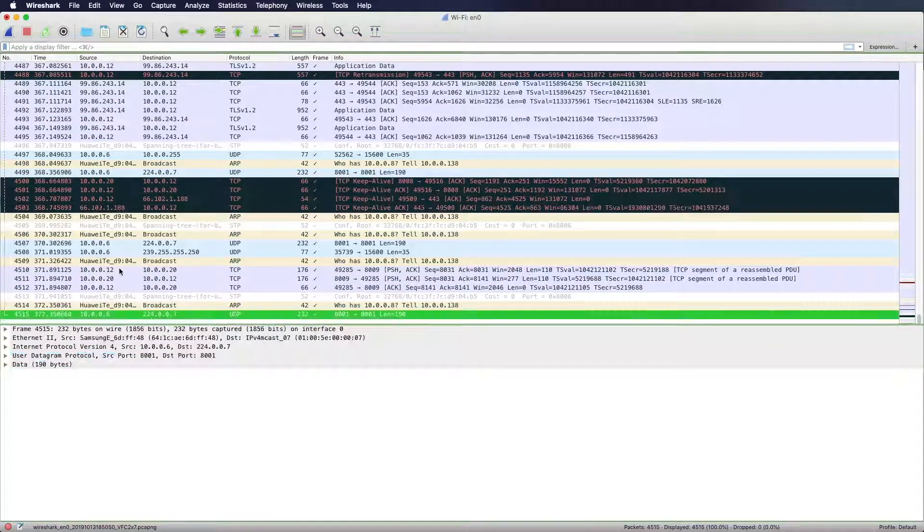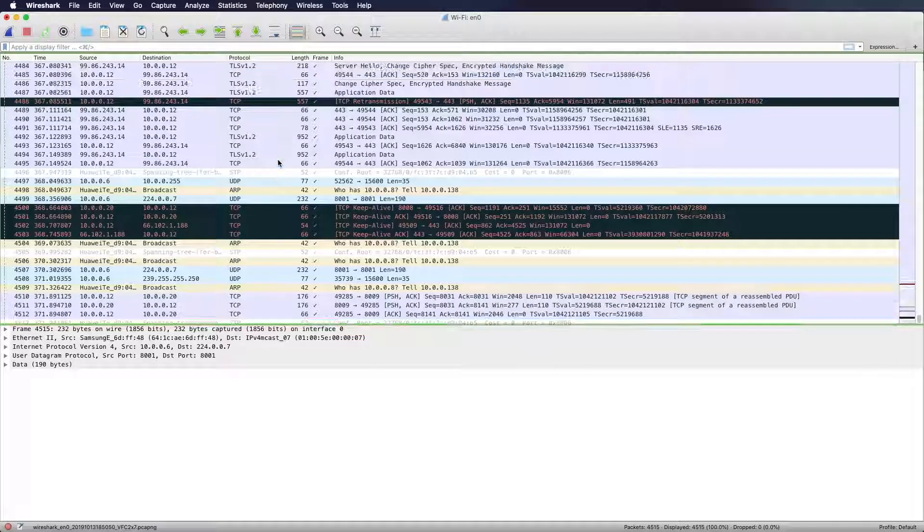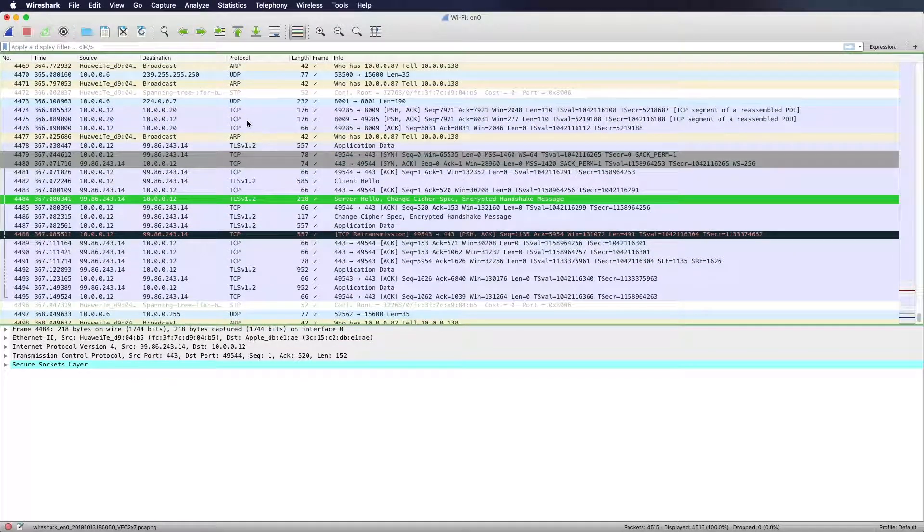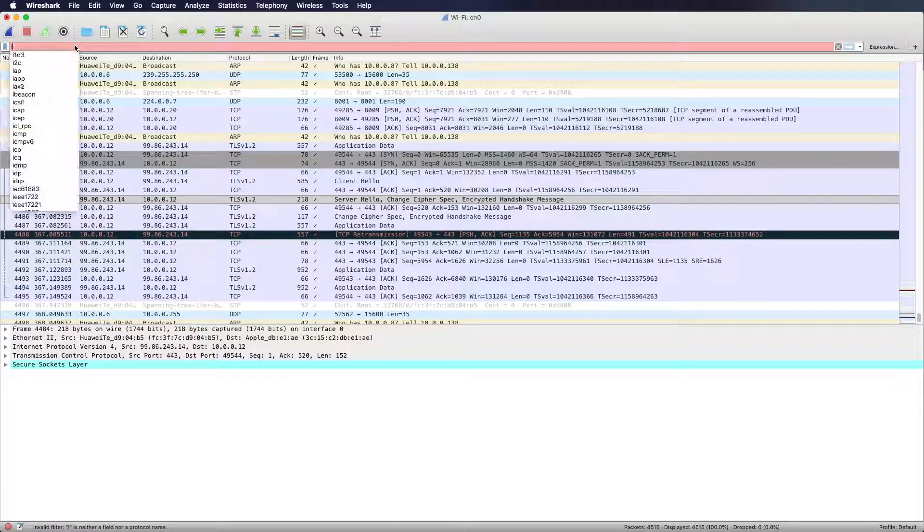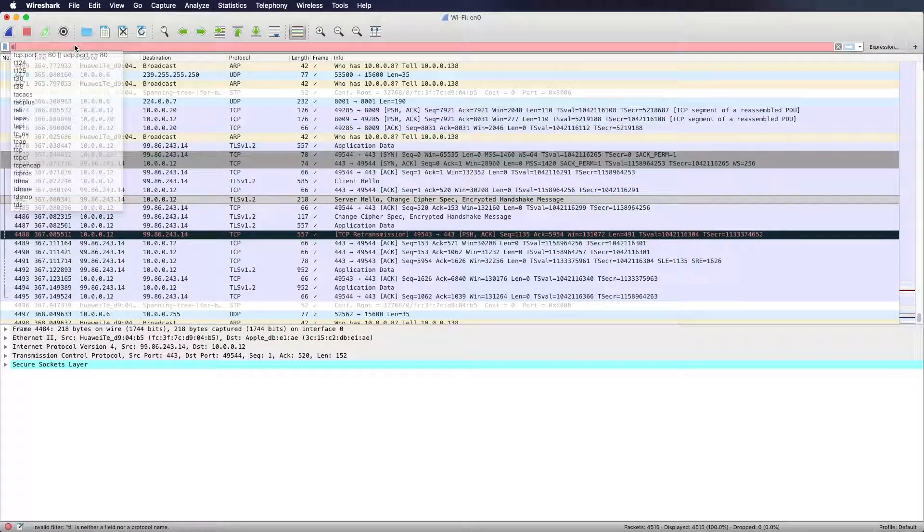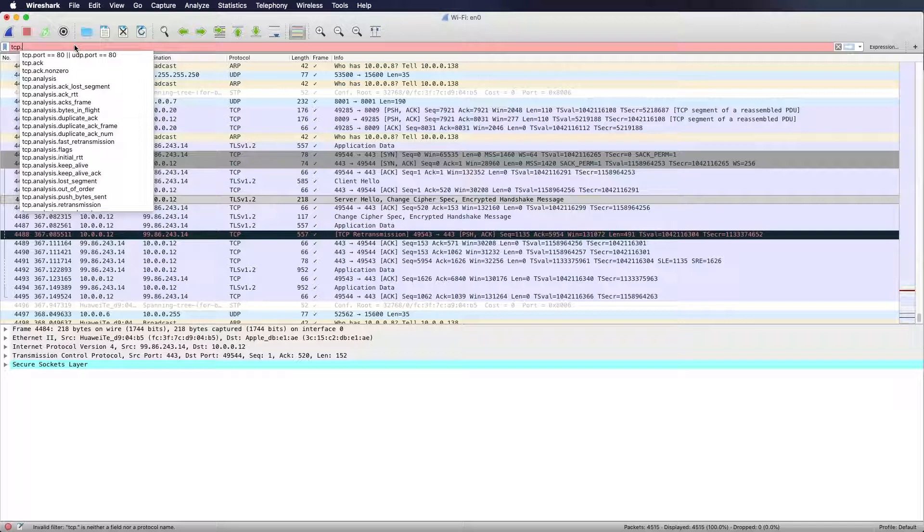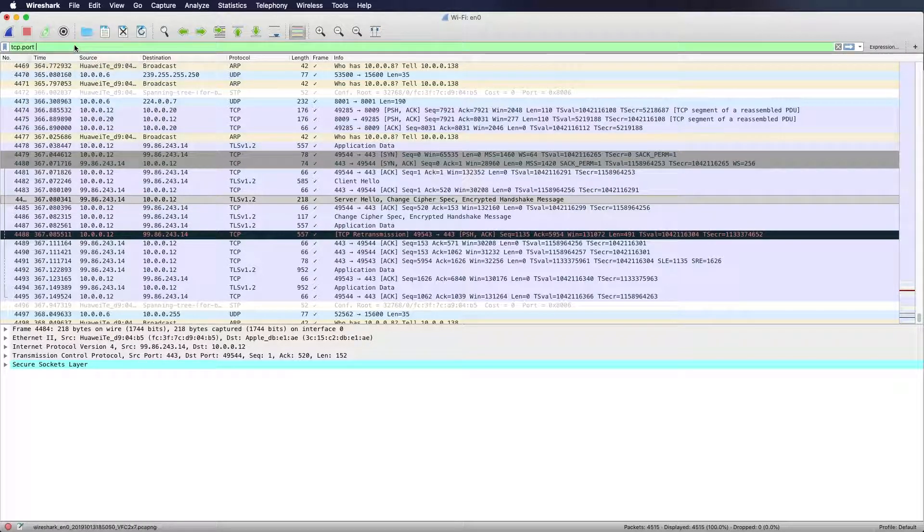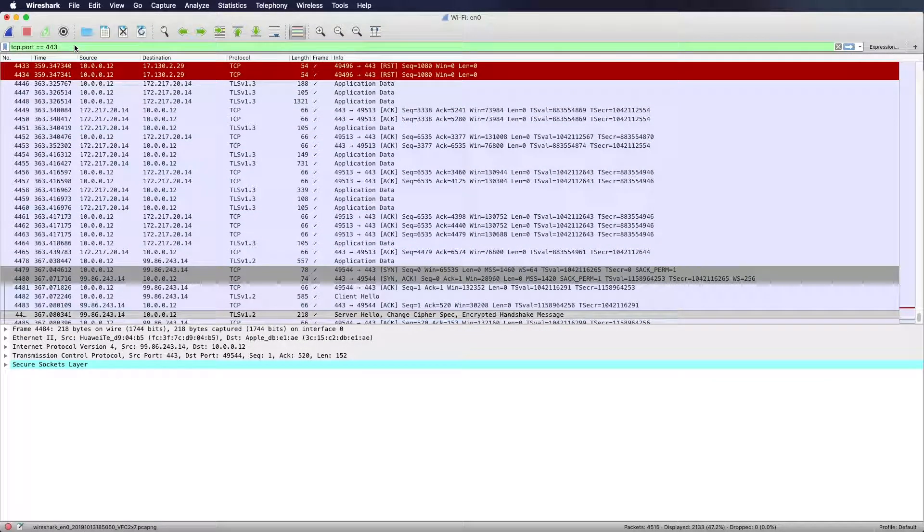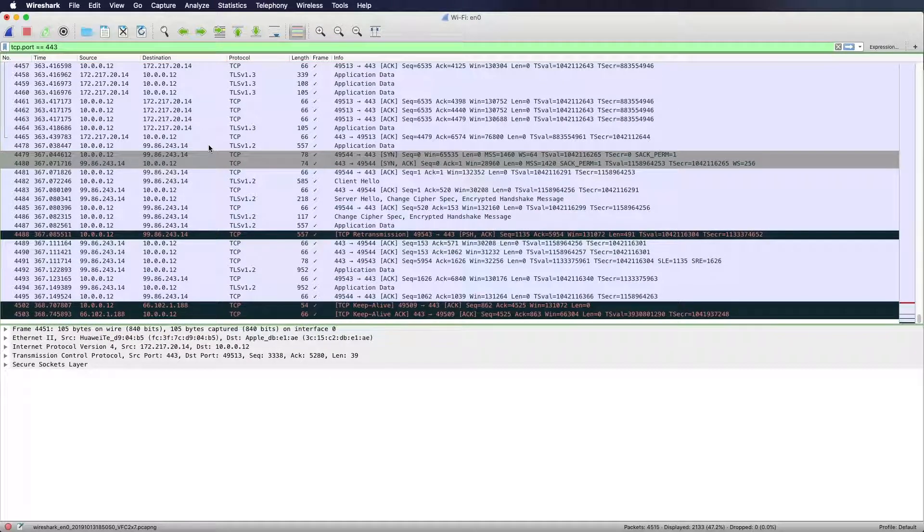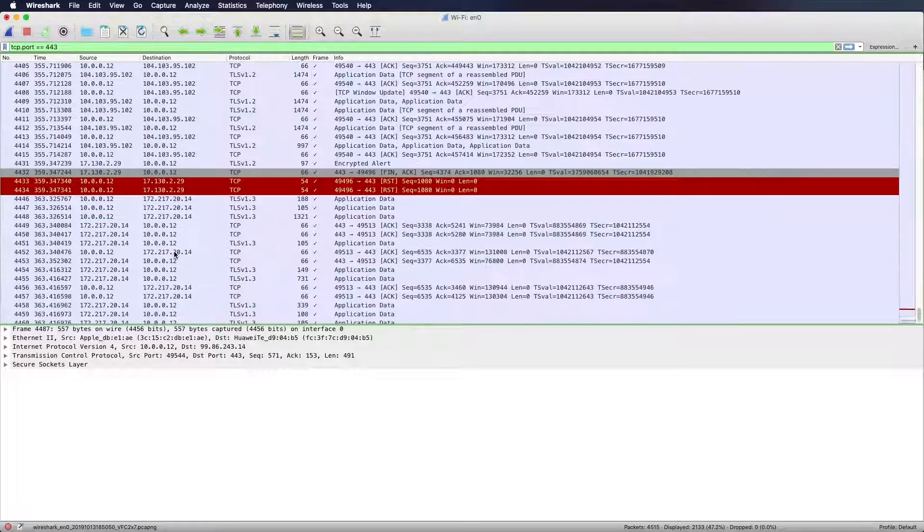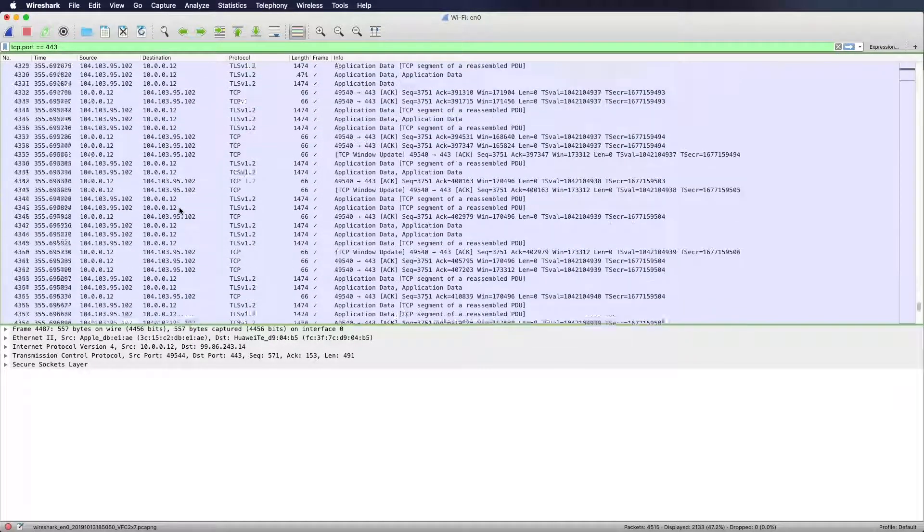And we see that we got a lot of packets. So down below, there has to be our bbc.com request. I will filter for TCP dot port equals 443, which is HTTPS. And I see a lot of TLS traffic right here.